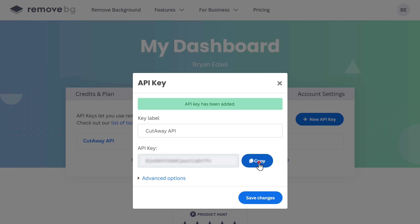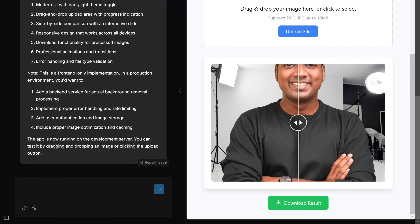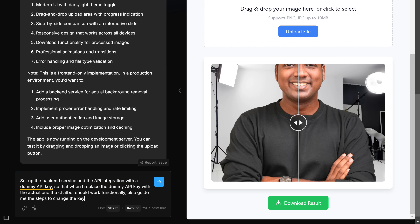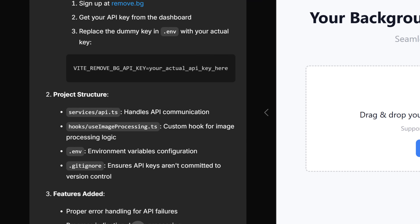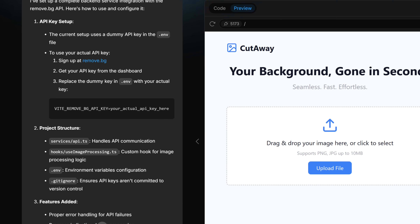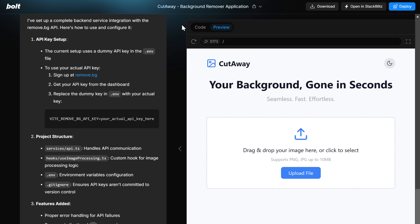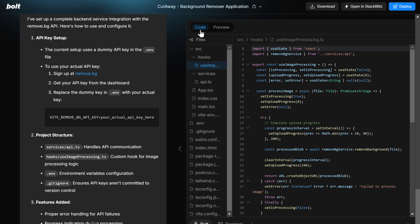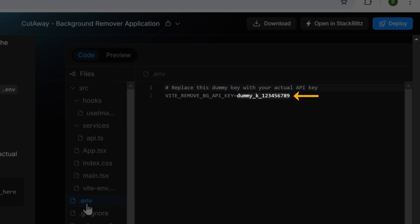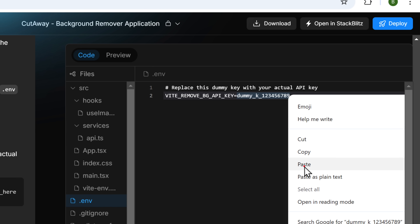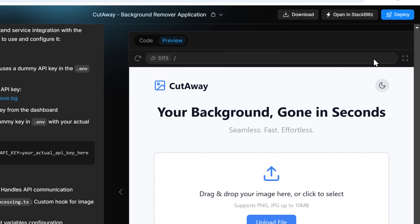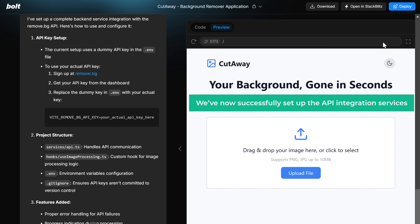Go back to the tool. I'm going to ask the tool to set up the API integration with a dummy API key, and then give me instructions on how to replace it with the actual API key. As you can see, it has started integrating the API by updating the code. Once done, the tool shows where to insert the API key. Let's go to the code section and find the .env file. Here you can see the dummy API key that has been added — simply select it, replace it with the key you just copied, and click Save. We've now successfully set up the API integration services.